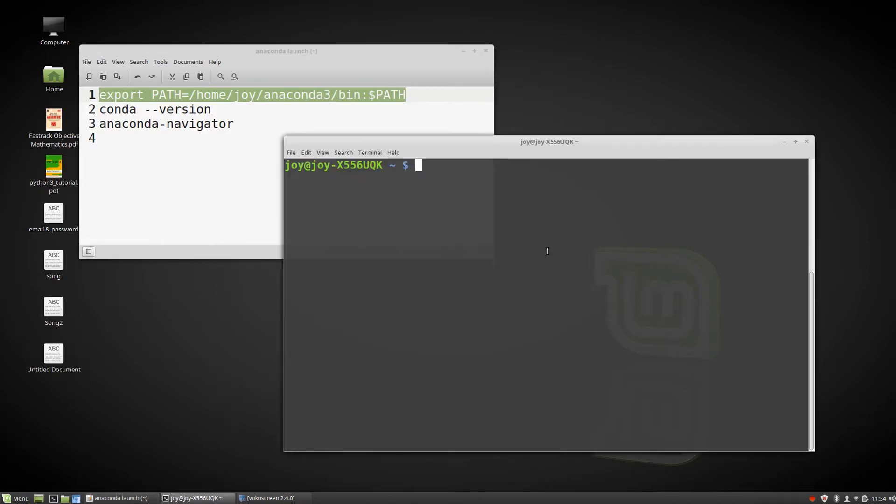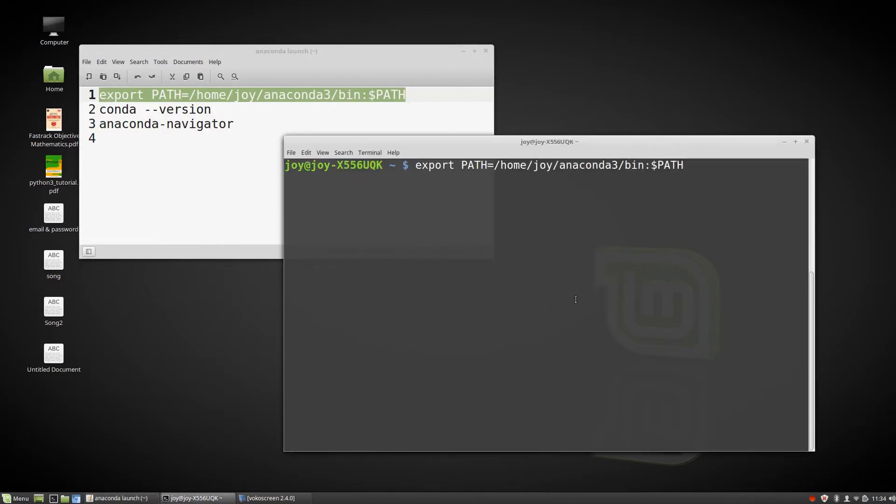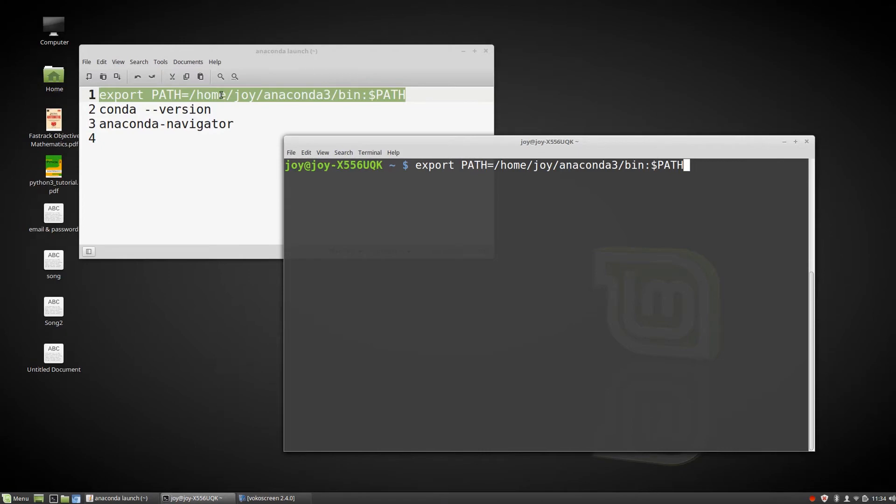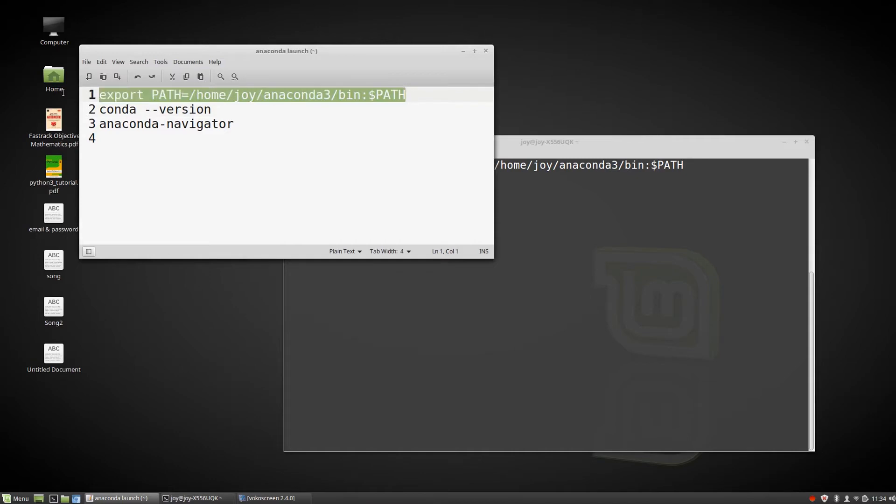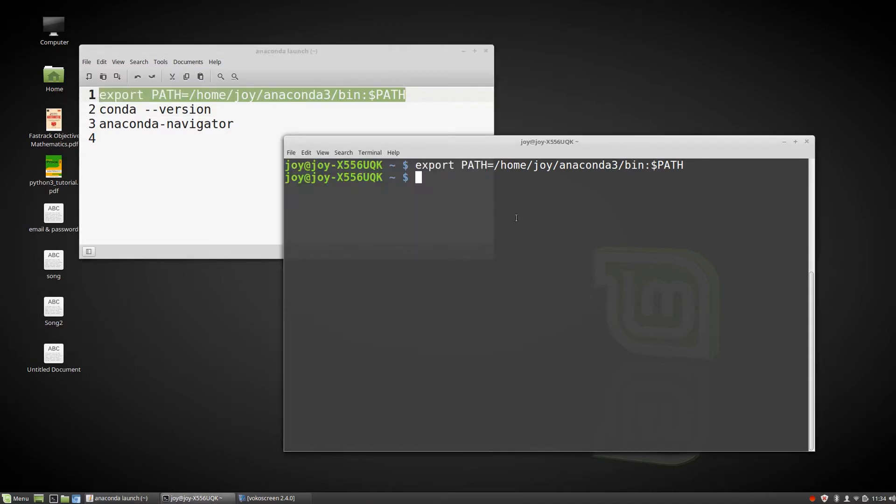I'll paste here. These three commands I will give you in the description so you can just copy them and run in your terminal. First, you have to open your terminal, go to home, and paste this. Copy and press enter.